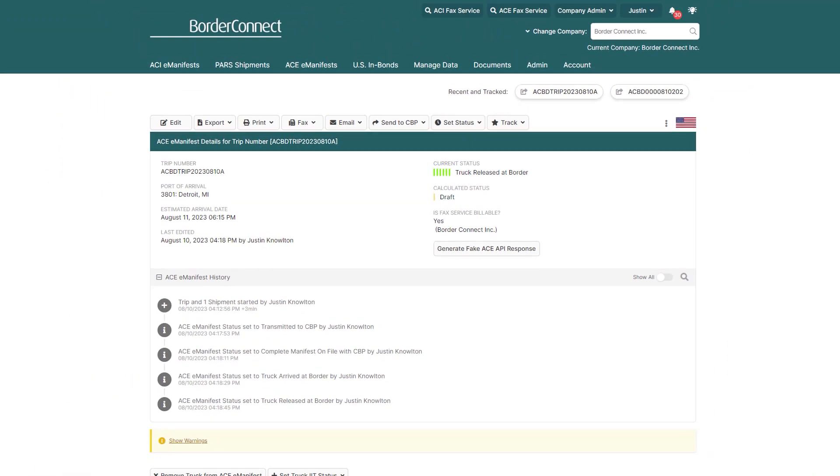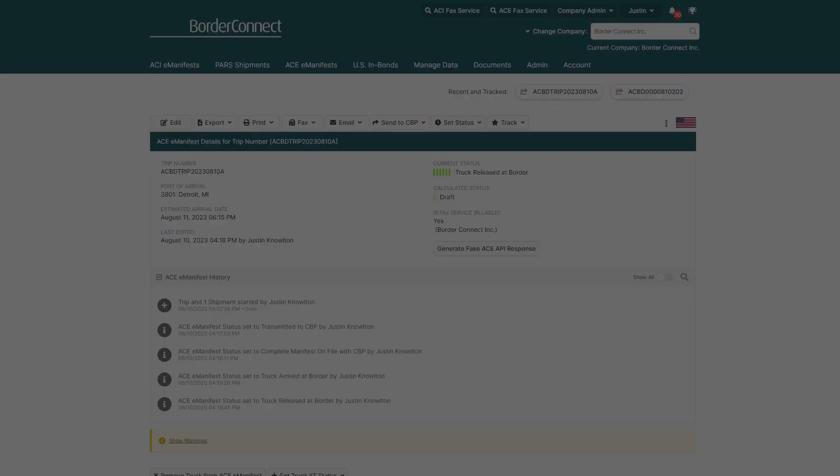Congratulations! You've successfully created an AC Manifest with the Section 321 shipment using BorderConnect. This type of trip and shipment is usually completed within about a minute or two, and if you ever need help, please reach out to our friendly support team via chat, phone, or email.